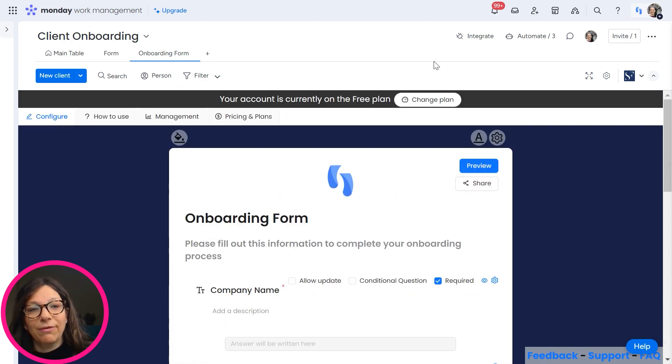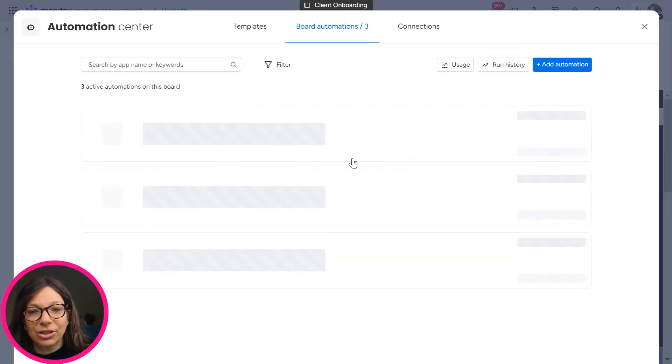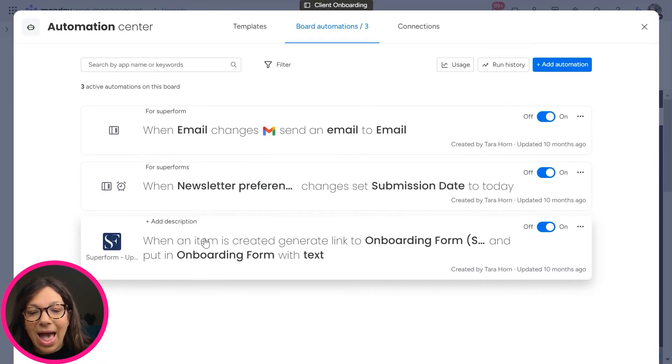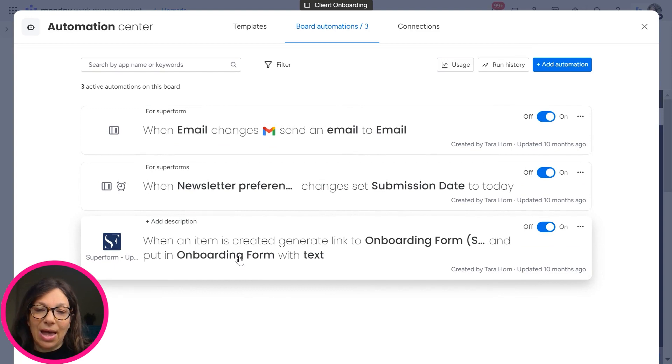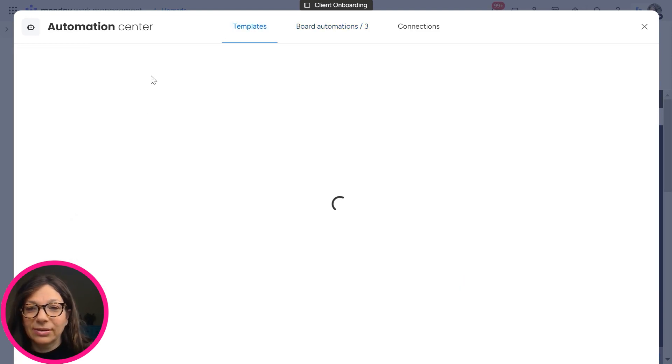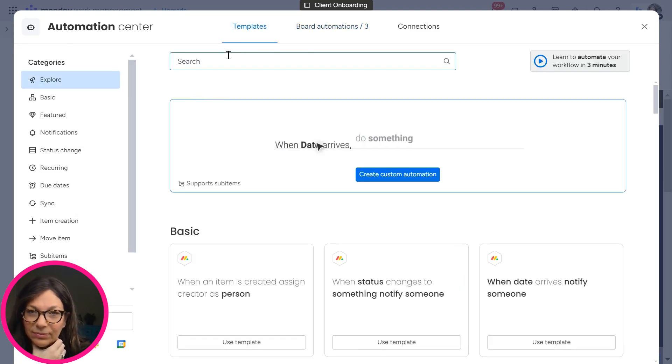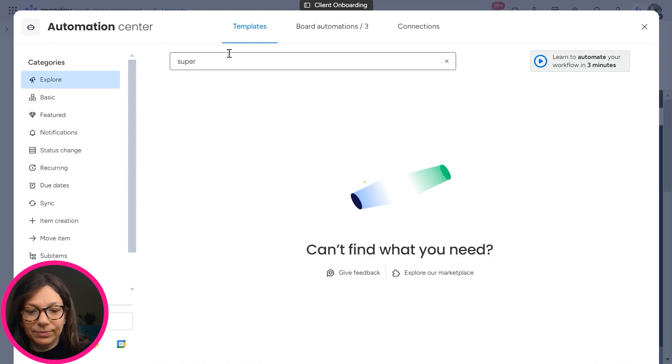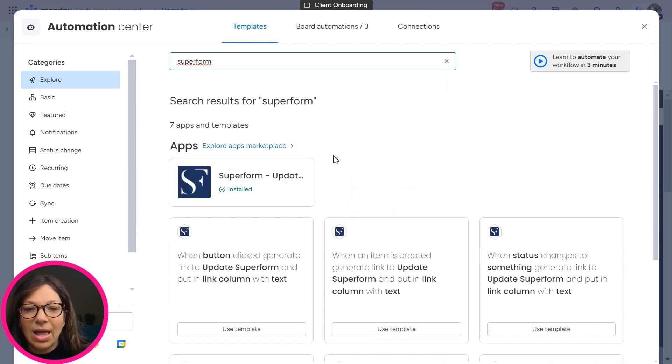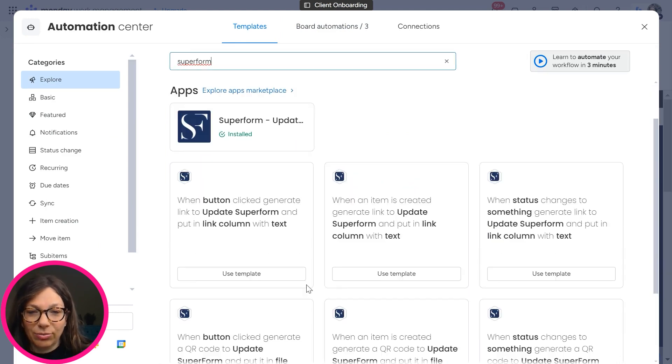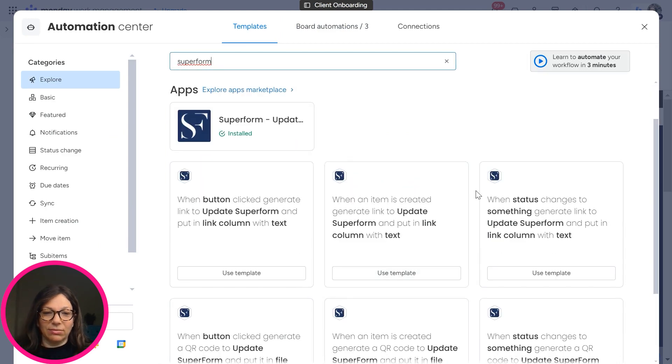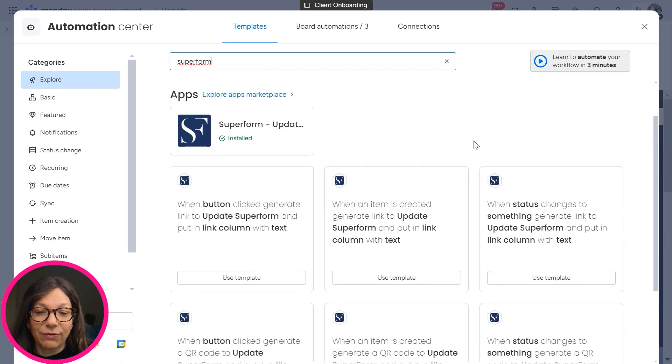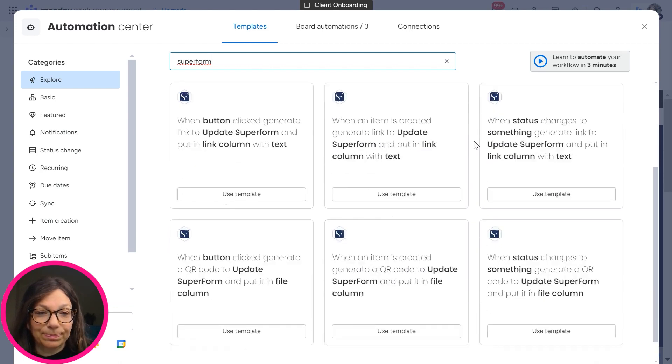Now, once my form is set up, I need to go to the automations and you need to set up an automation. When you go to templates, you search for super form and you see that there are three automation, sorry, more, six automations for super form.